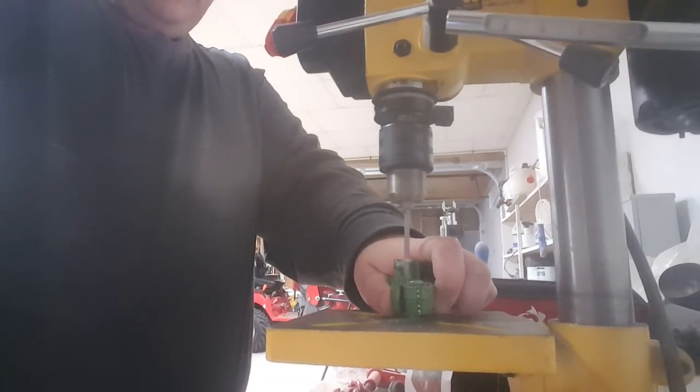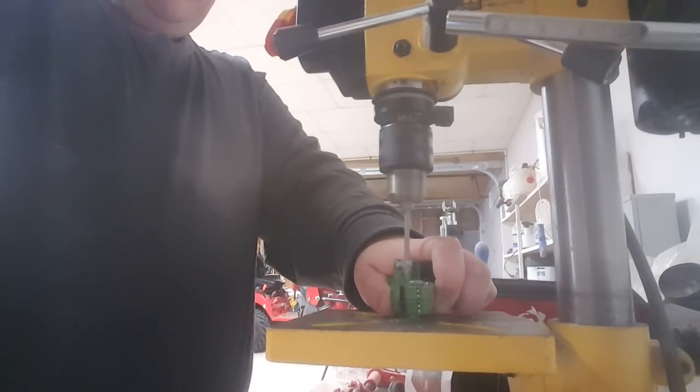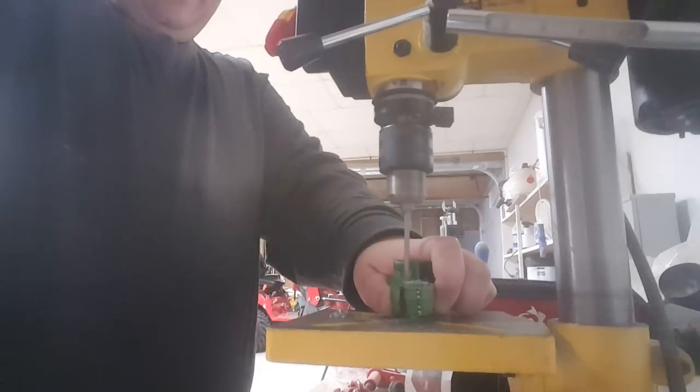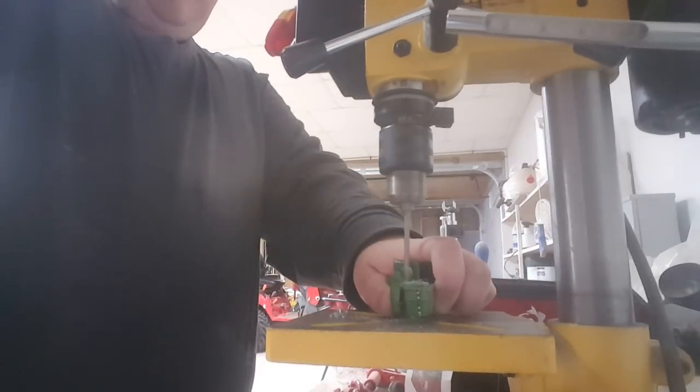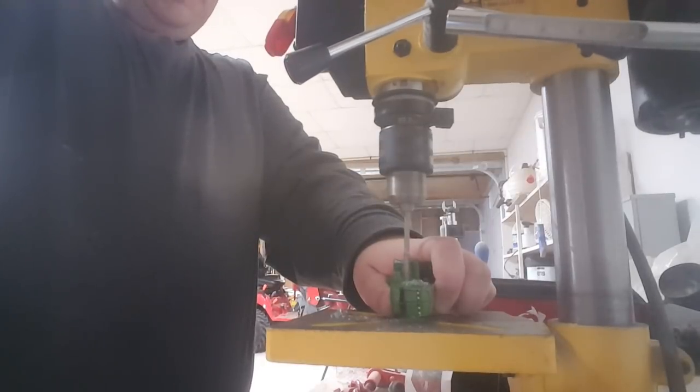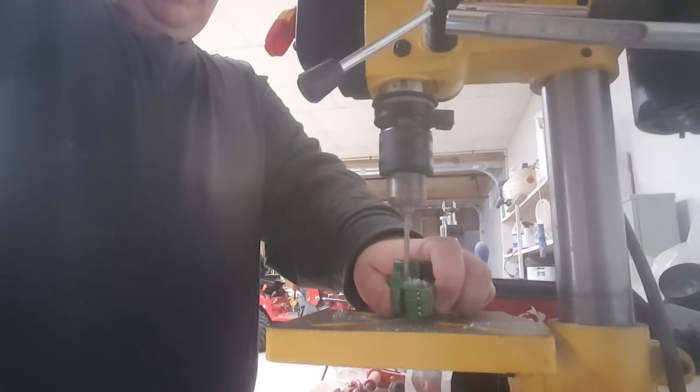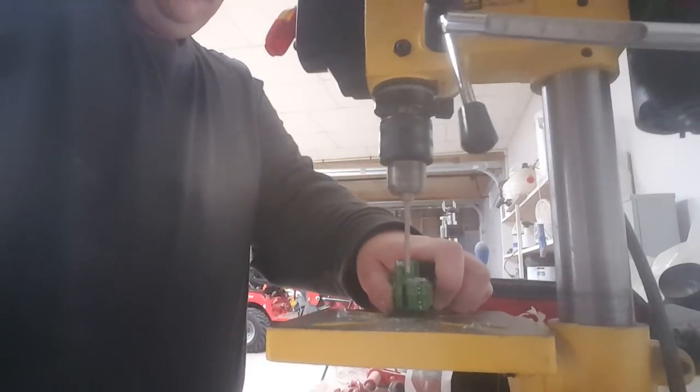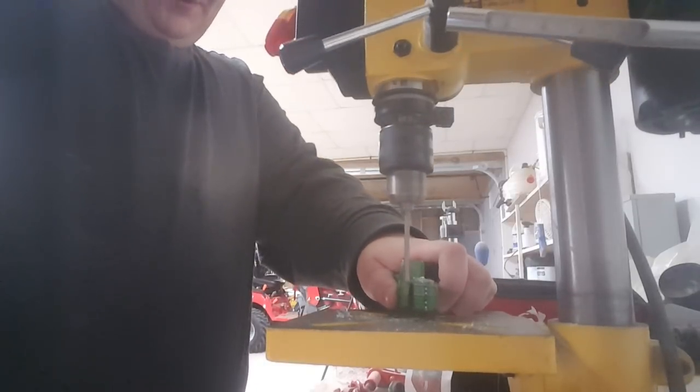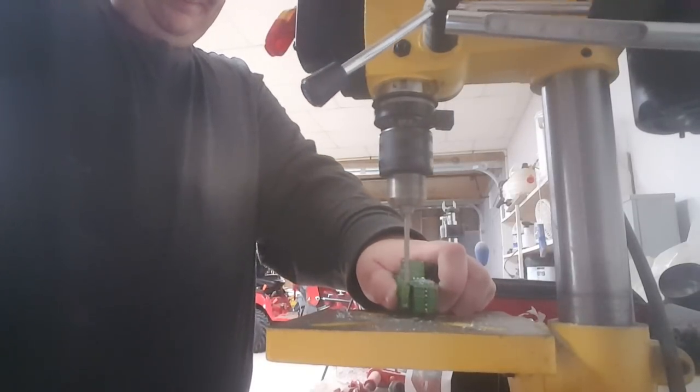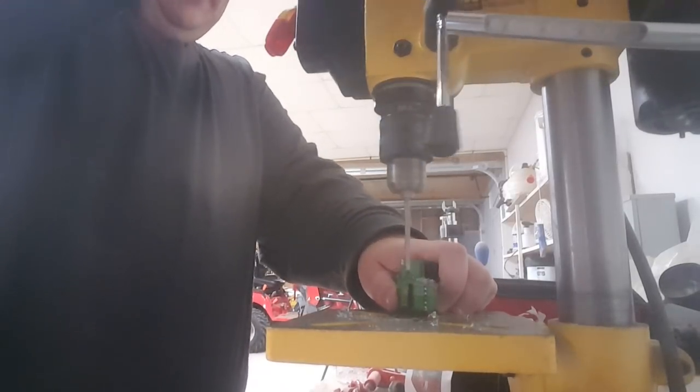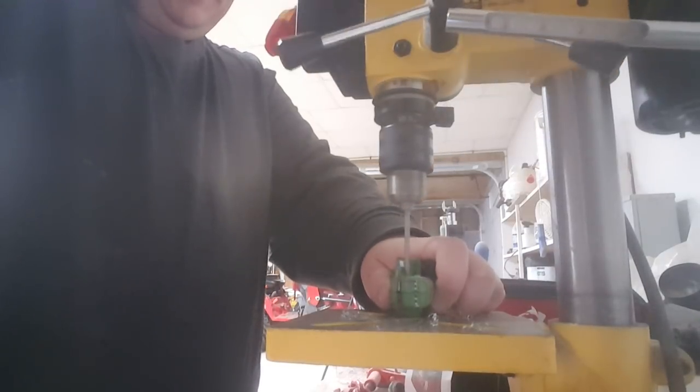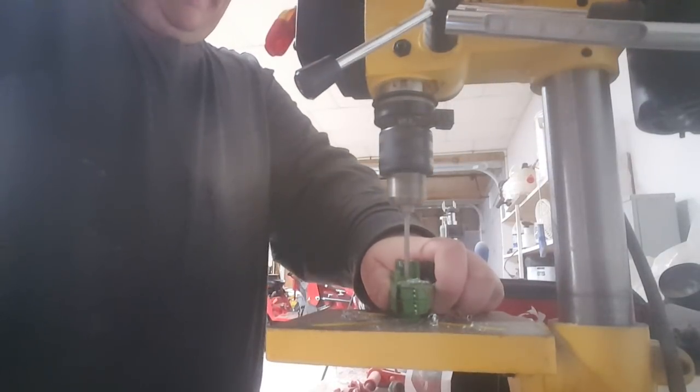Now if you feel like your bit's not cutting real well, or it's getting too hot, you can always use some lubricant to drill through. I'm going to go ahead and go back to this first one. Oh yeah, I went all the way through it. Need to hit this one just a hair more.